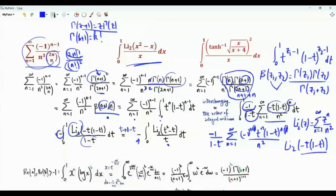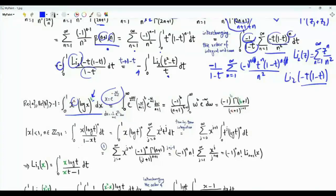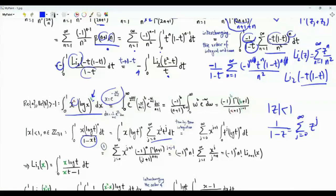Now we use an integral representation of the logarithm. We have ∫₀¹ x^a (log x)^b dx = (-1)^b · b! / (a+1)^(b+1). We apply this to the integral ∫₀¹ (x log t)^n / (1 - xt) dt for |x| < 1 and n a positive integer. Since |xt| < 1, we expand 1/(1-xt) = Σⱼ₌₀^∞ xʲ tʲ, and perform term-by-term integration.